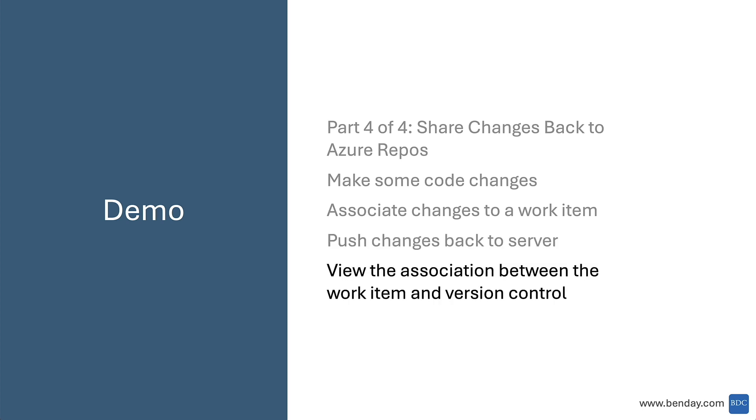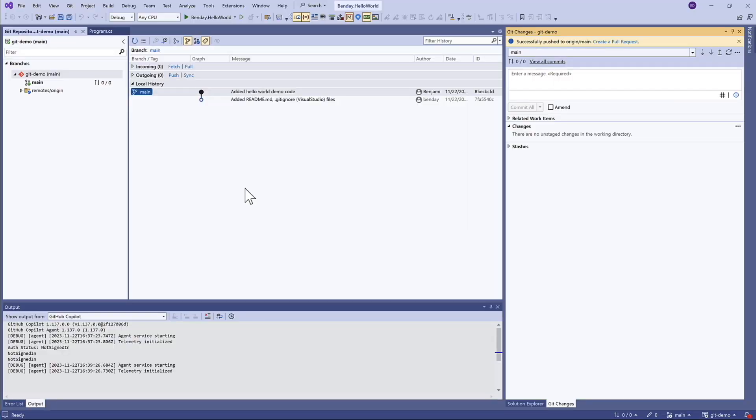We'll wrap up by going back to the server and web interface and looking at the association between that work item and the changes we made in version control. So let's jump in. Here we are back in our Hello World solution on our development machine.